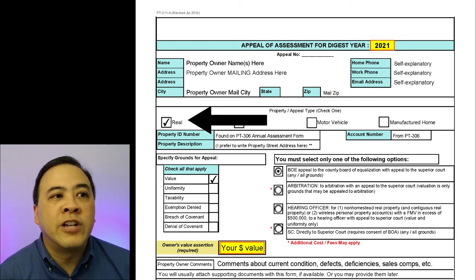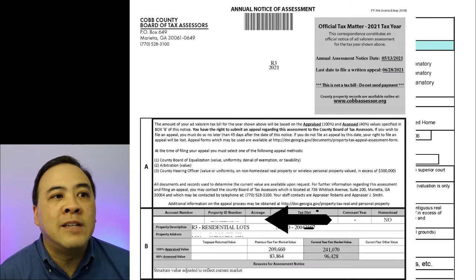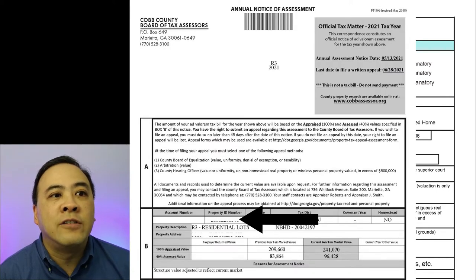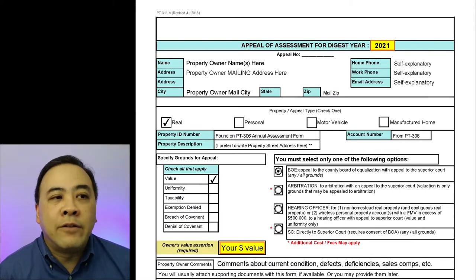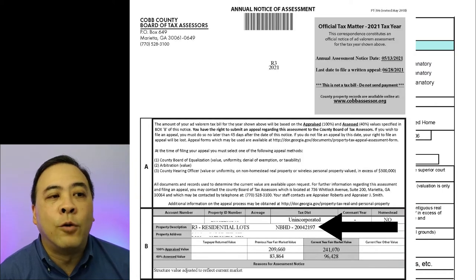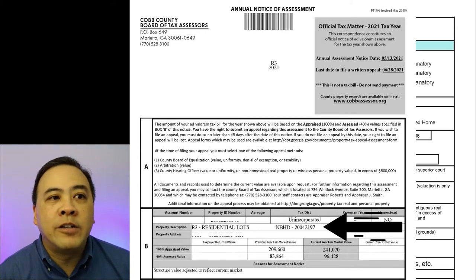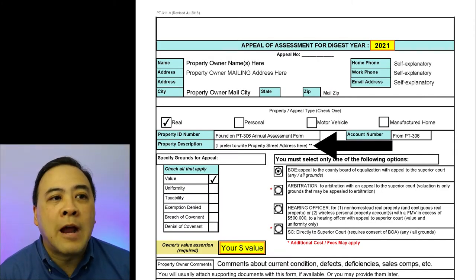In the next section, you're going to want to check off the real box — real meaning real estate. For the property ID number, you can find that on your PT-306 annual assessment form. Look up that number and fill it into that field. In the property description field, they do provide a value on the PT-306 annual assessment form, but that description doesn't mean a whole lot to most of us. My preference is to put in the property street address there, but that's my own choice in the tax appeals I do for myself and others.